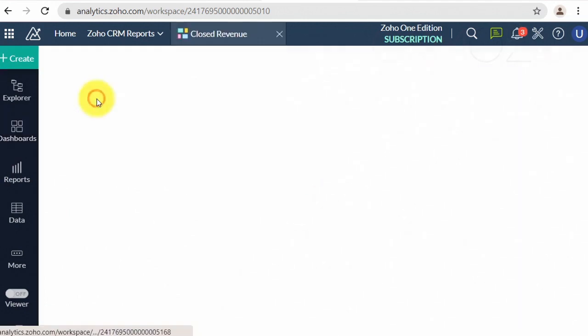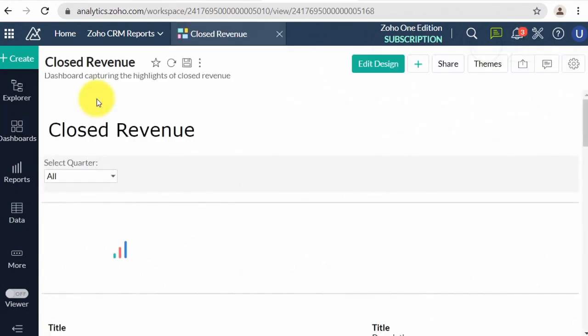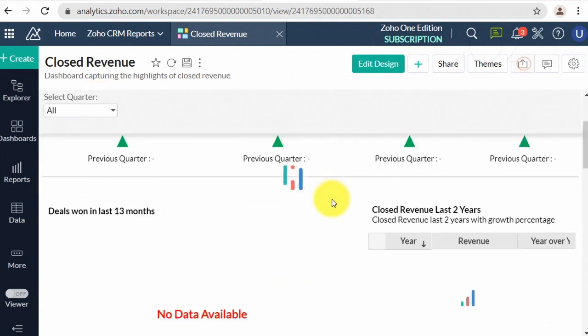After the sign-up to Zoho One and Zoho Analytics, all data tables are empty. Our goal here is to import data from CRM to the tables.